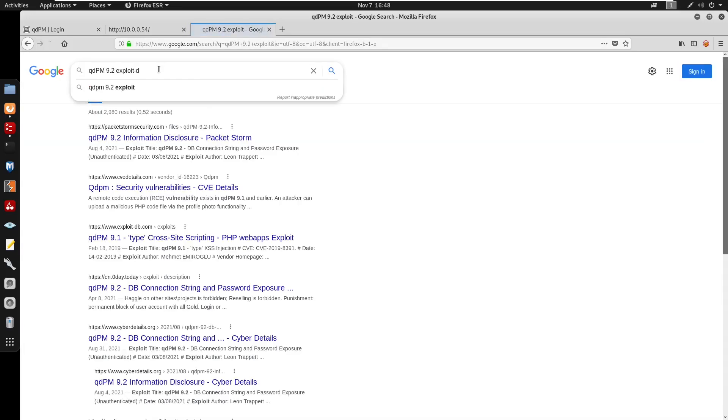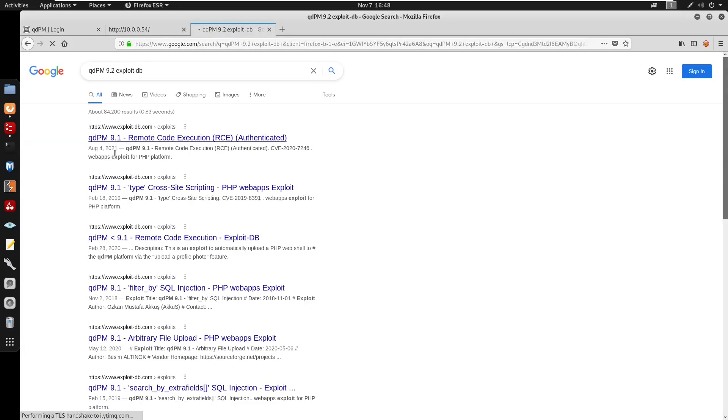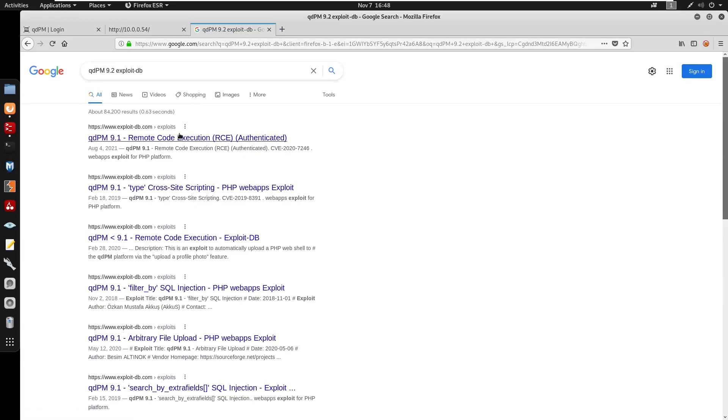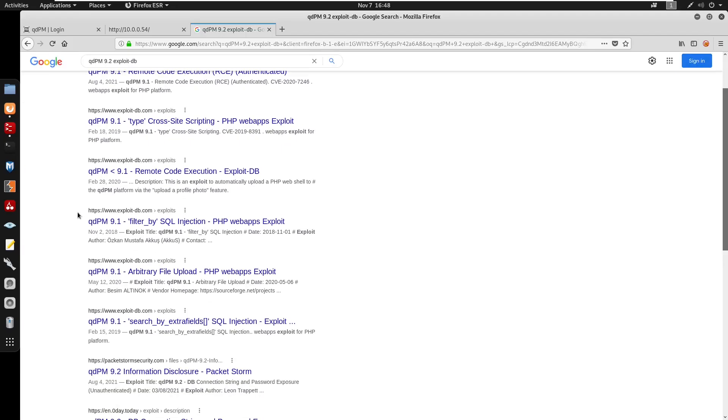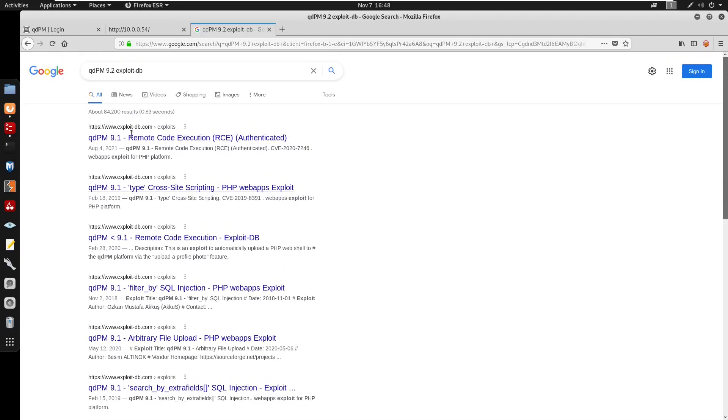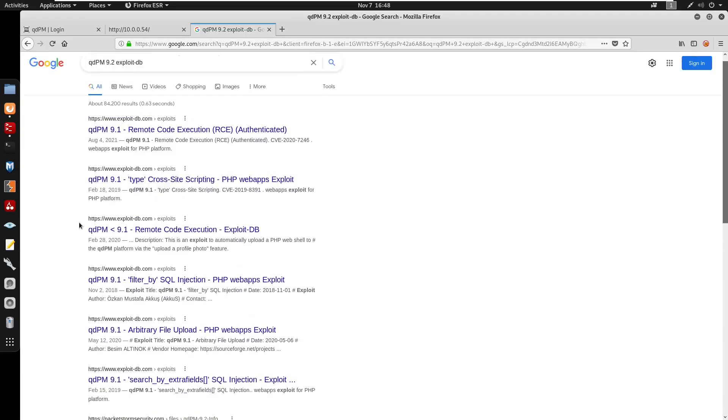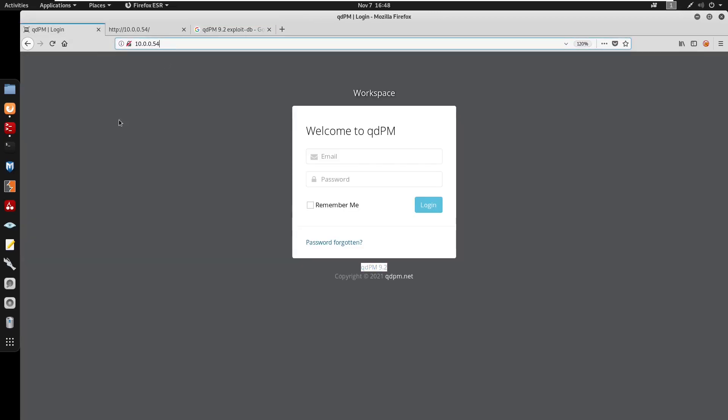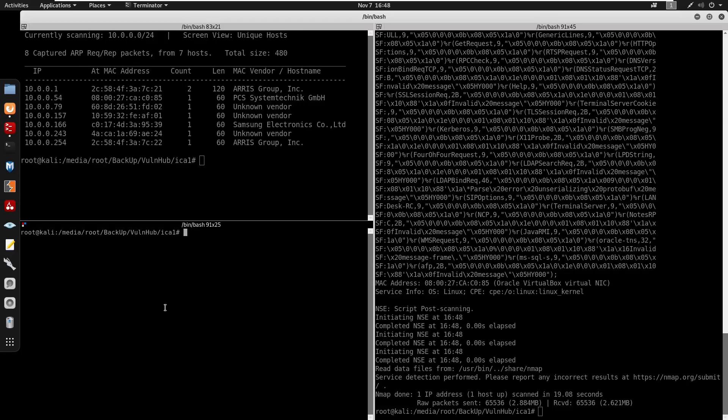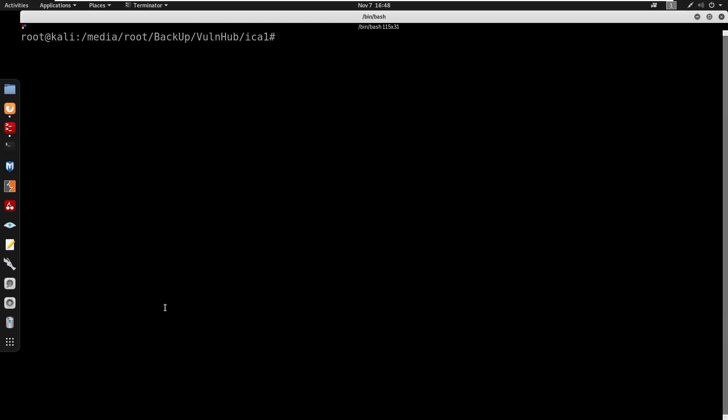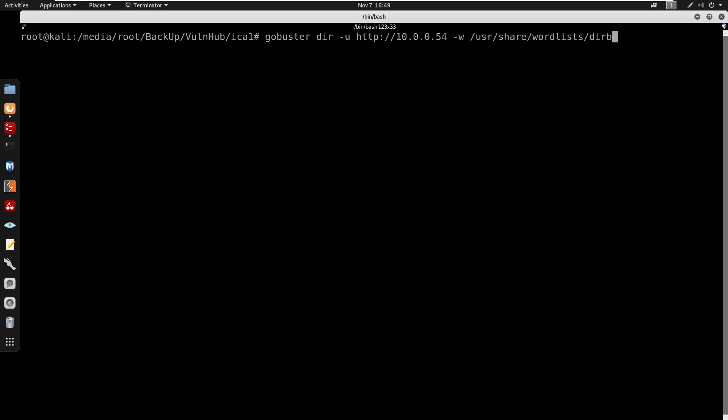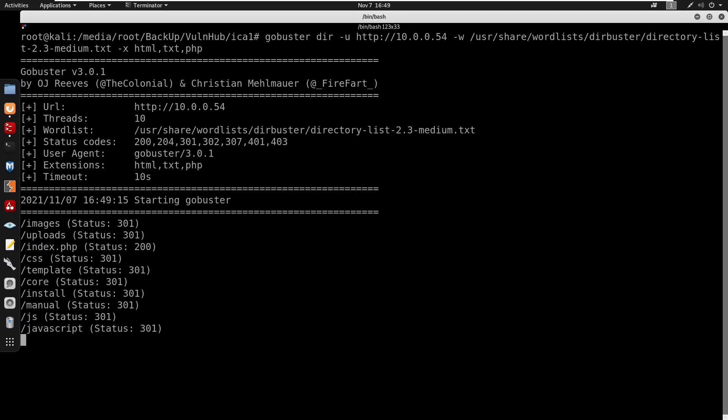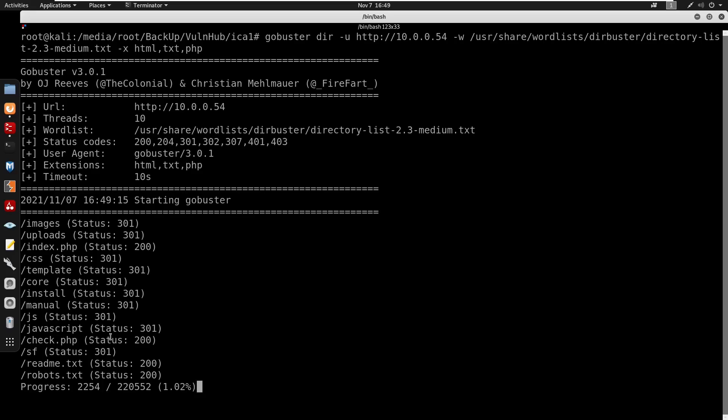Looking at exploit DB, it seems like we do have qdPM 9.1 which we can get RCE. It doesn't really matter because we're going to do this manually anyways. I'm going to run gobuster dir mode -u -w /usr/share/wordlists/dirbuster/directory-list-2.3-medium.txt with extensions as html, txt, and php.